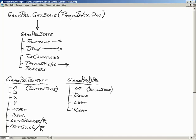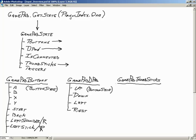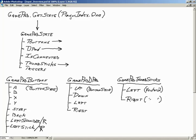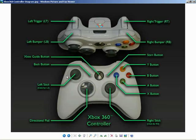Thumbsticks returns a GamePadThumbsticks struct. Inside, you'll find members Left and Right — and these are Vector2 types, because the thumbstick has both X and Y axes, giving a full up, down, left, right range of movement.